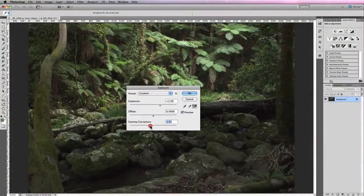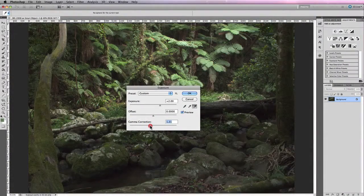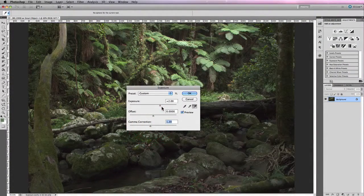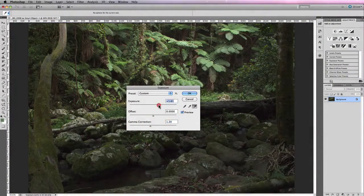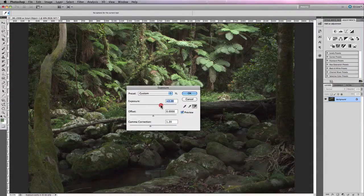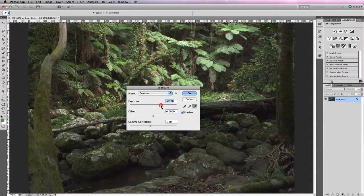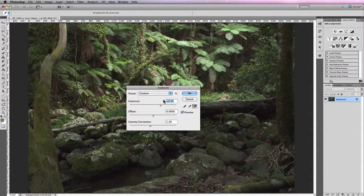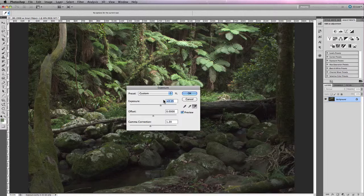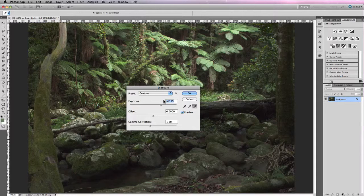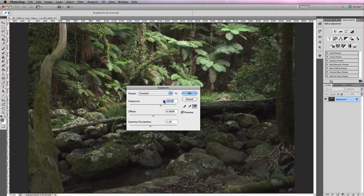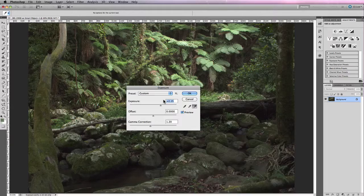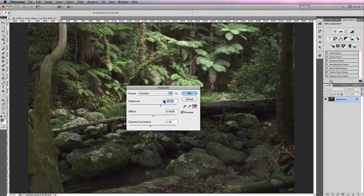So all in all, the exposure adjustment was designed for 32-bit imagery, but it has the potential to be utilized when working with 8-bit or 16-bit images that haven't quite been exposed correctly and need an extreme correction in order to bring them back to life.